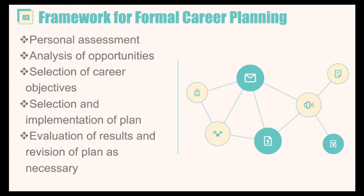The framework for formal career planning has four steps. First is personal assessment — you perform an assessment on yourself. Second is analysis of opportunities — consider what opportunities you can pursue in your career. Third is selection of career objectives — the objective should be tailored for the job you are applying for. Fourth is selection and implementation of plan — you choose a plan from all those you have listed and apply it. And lastly, evaluation of results and revision of the plan as necessary.